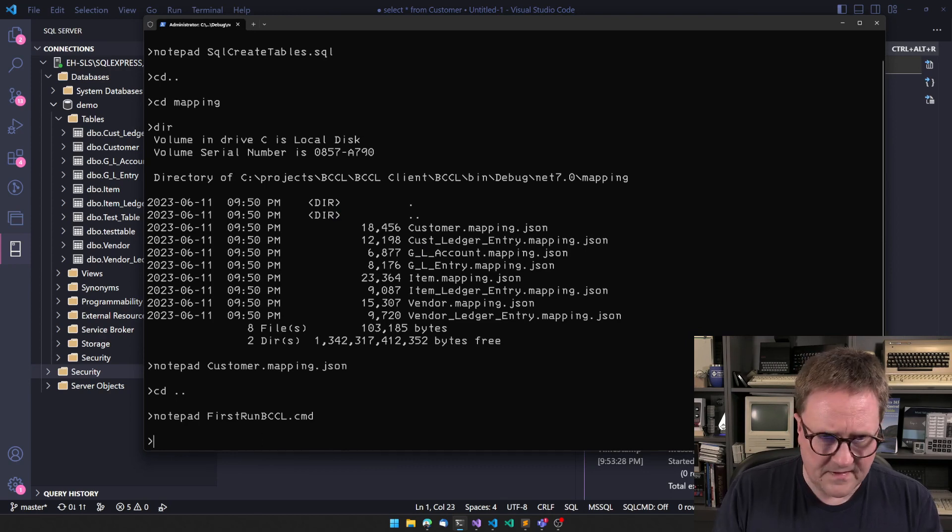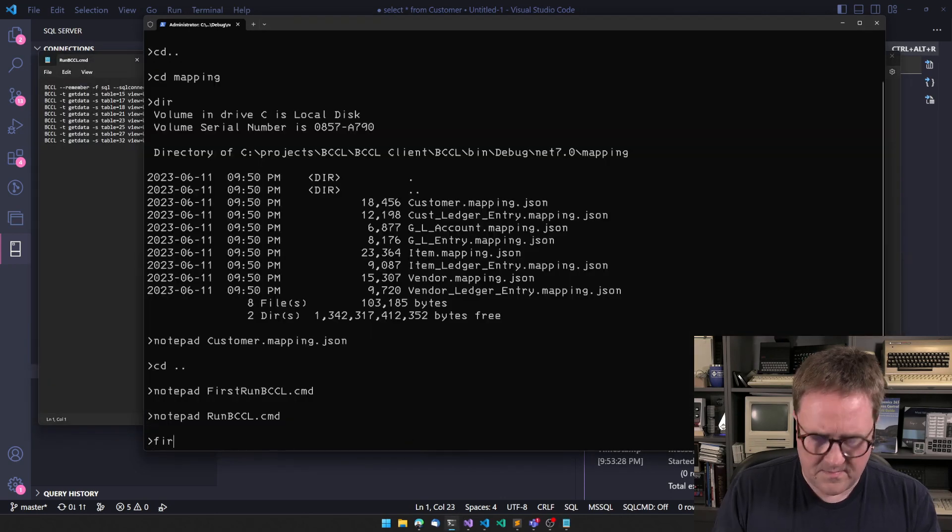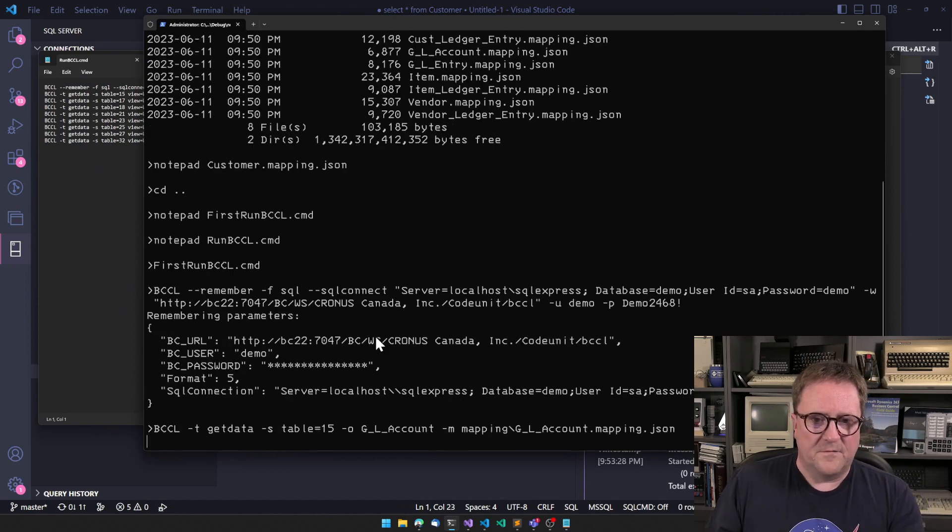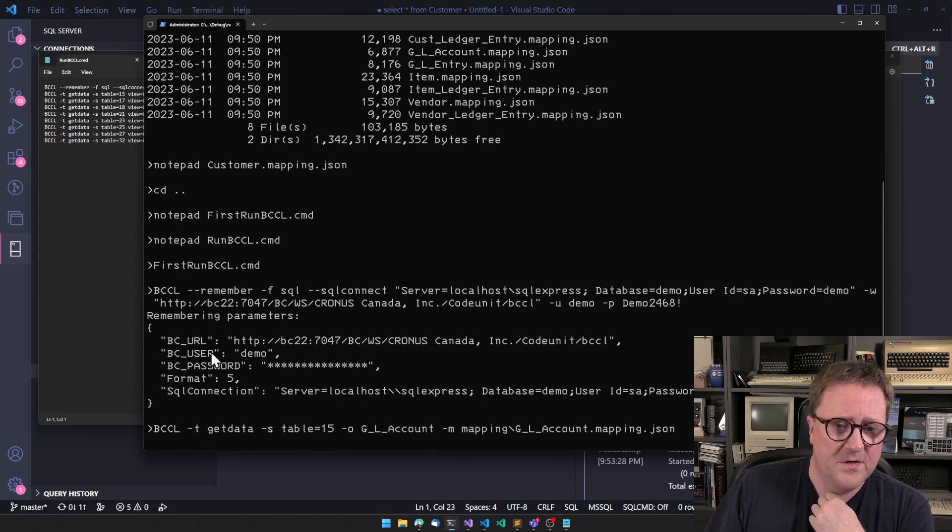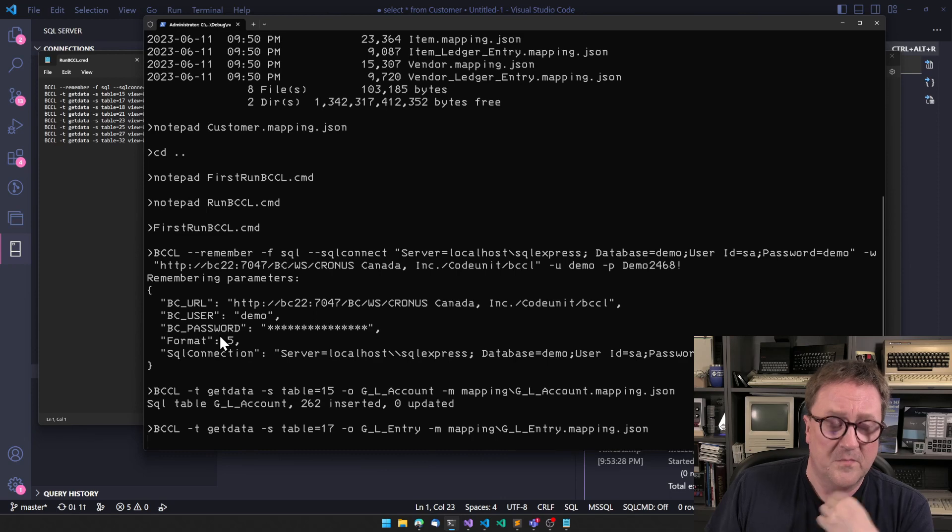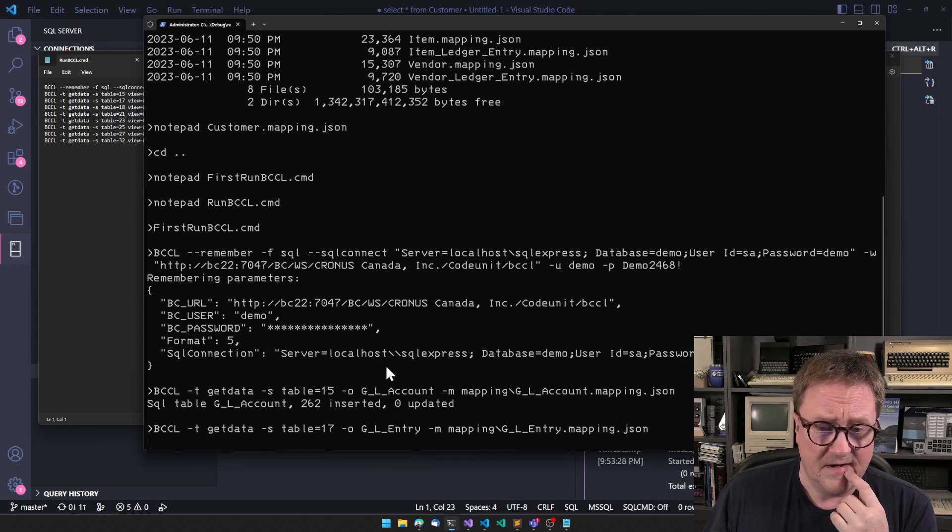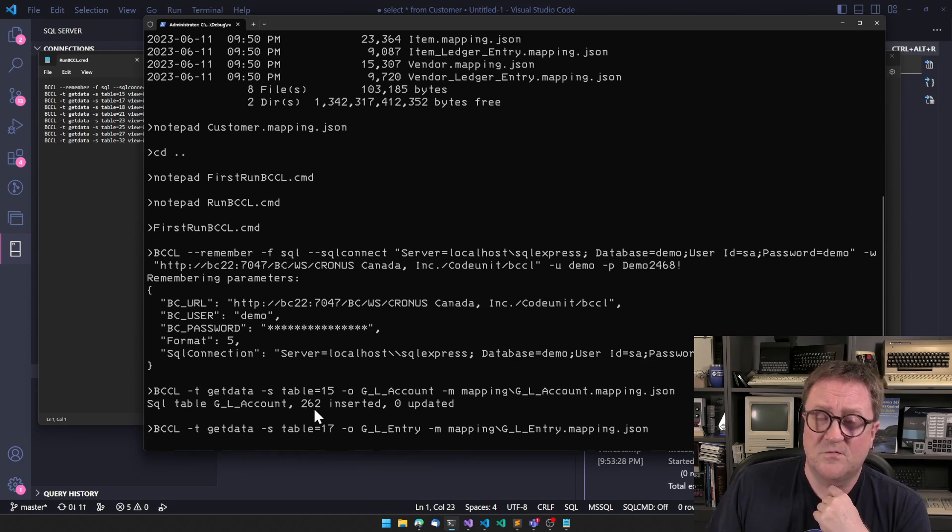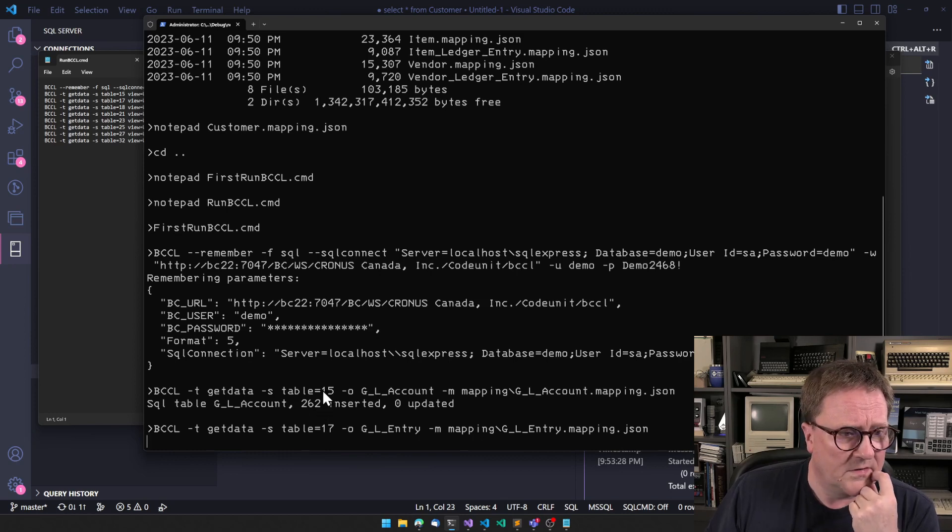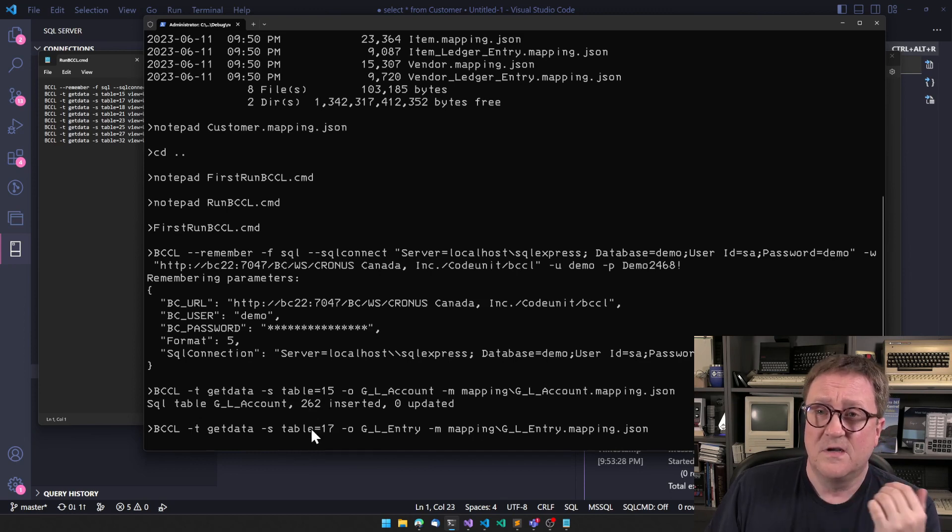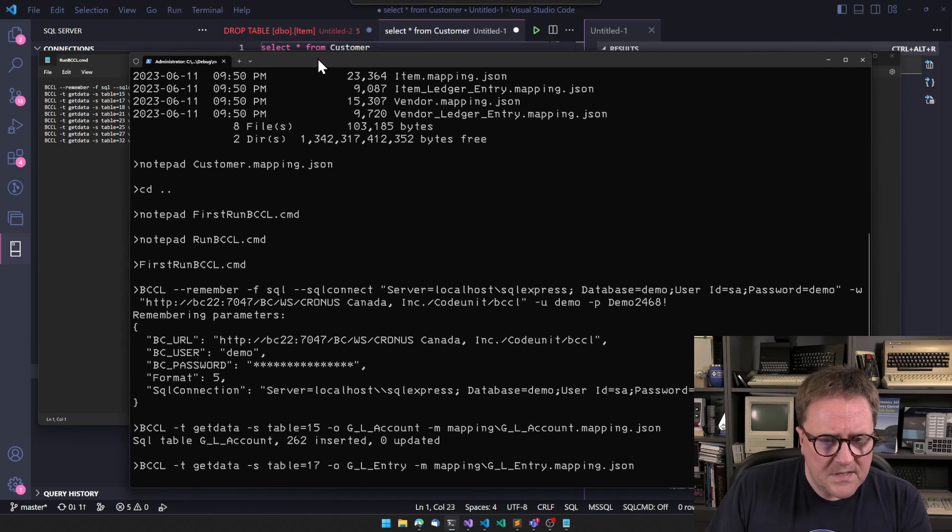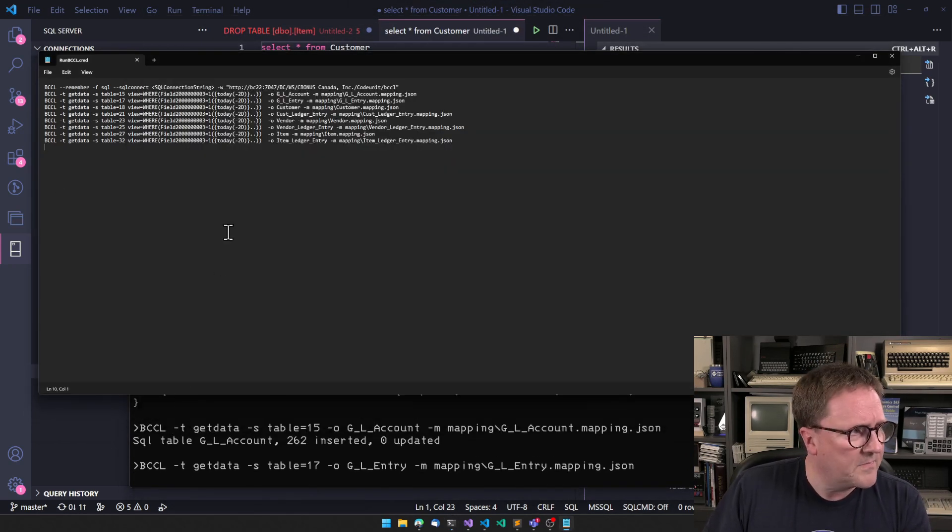So if we go out here and then I do first run BCCL. Actually, before I start, let me just notepad the other one. So I have that open in notepad. And now I'm going to run the first one. So the first thing that happened was a remember command. So remember, this is the Business Central we're working with. We're using this user and that password. We're working with format number five, which is SQL. And this is our SQL connection. So we can see that table 15, we inserted 262 records into the GL account table. And now it's working on table 17, which is GL entry. So while that is working, we just keep it open.